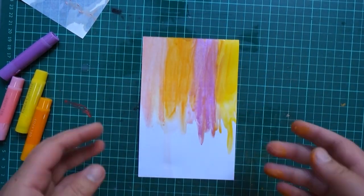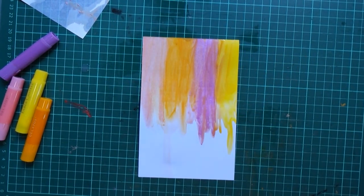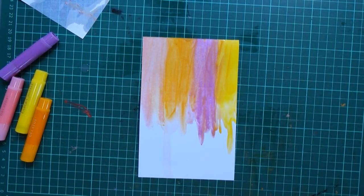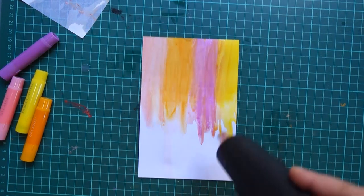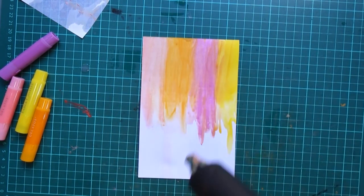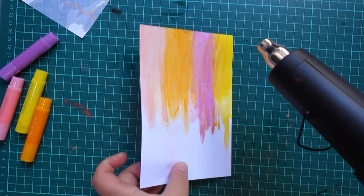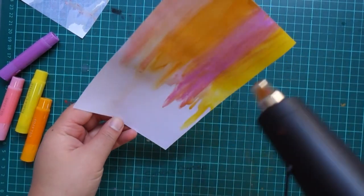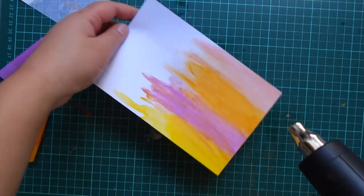Once you're happy with your result you can leave it to dry, but I really want to speed up that process so I've got my heat gun here with me and we're just gonna dry that up and it should only take less than a minute really.